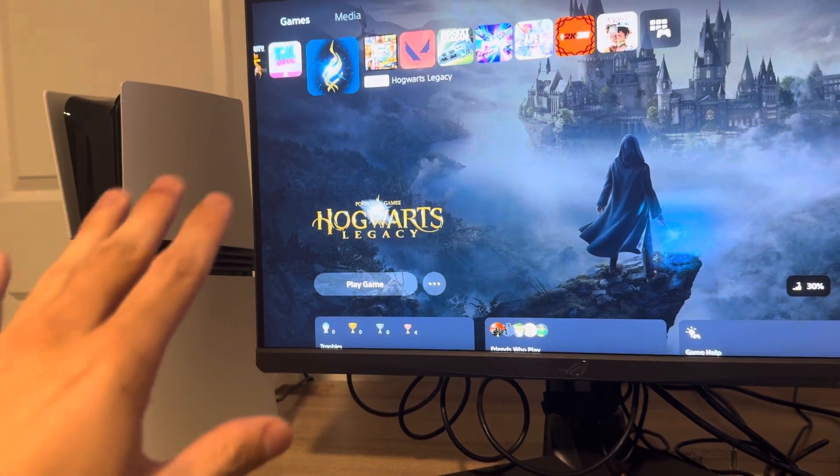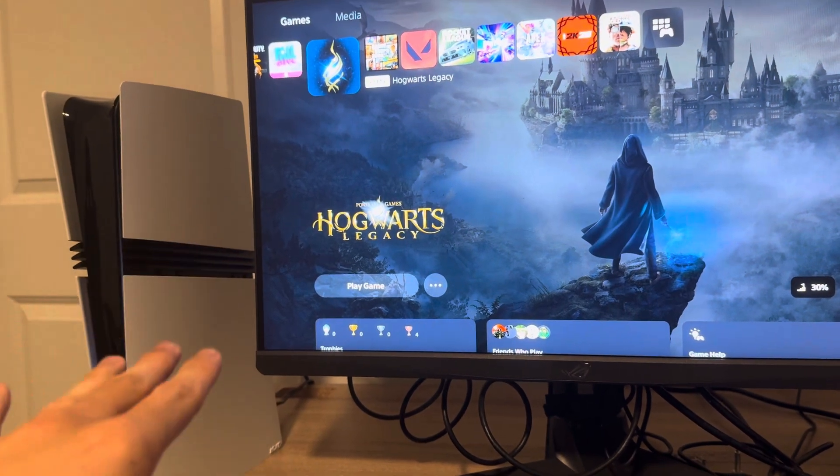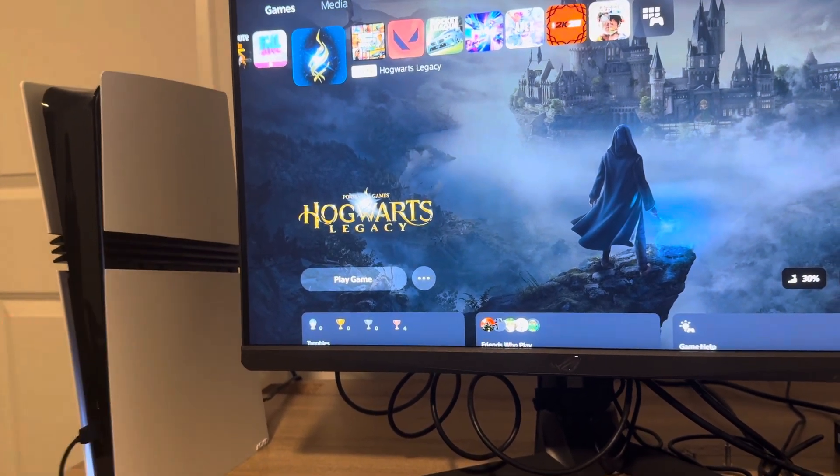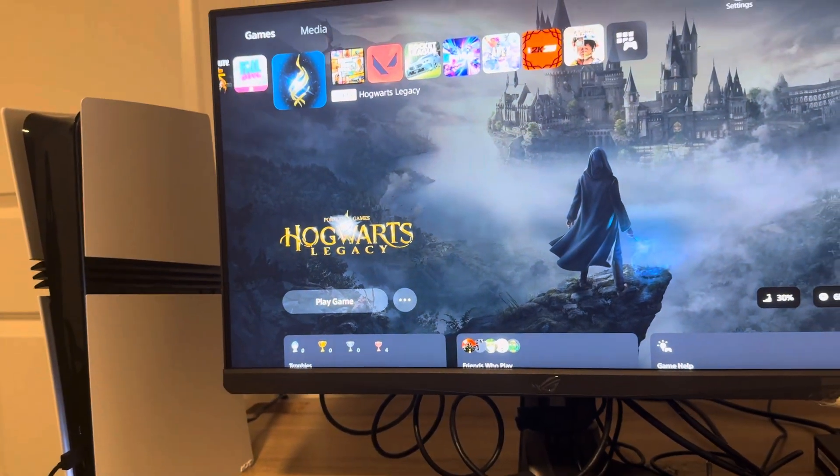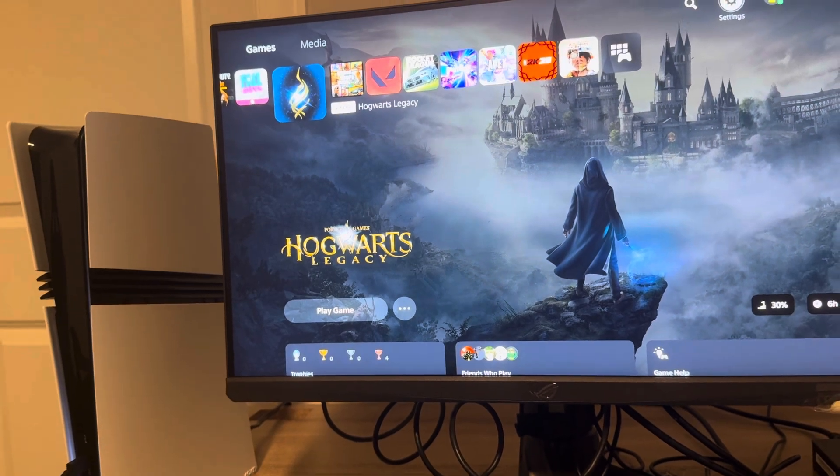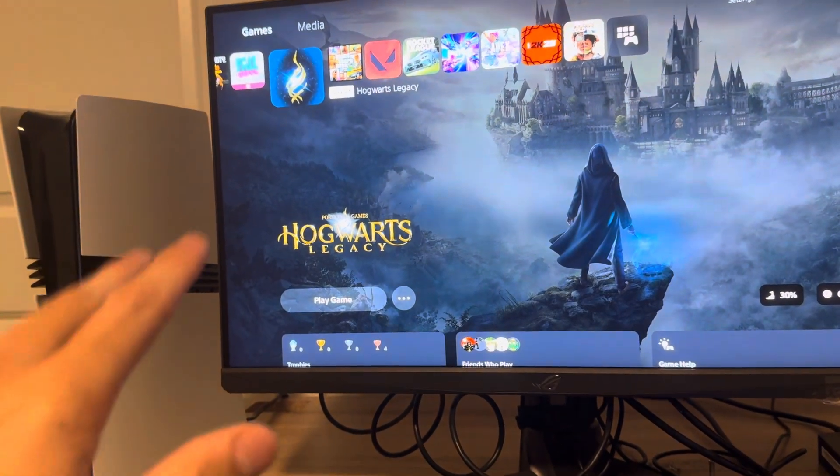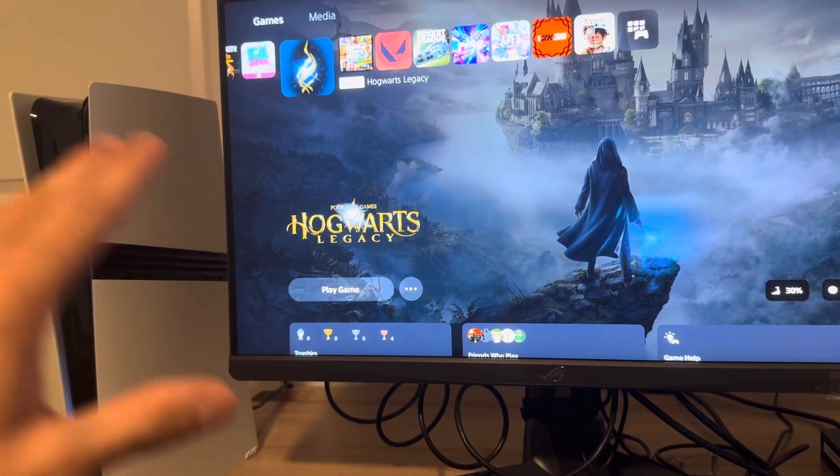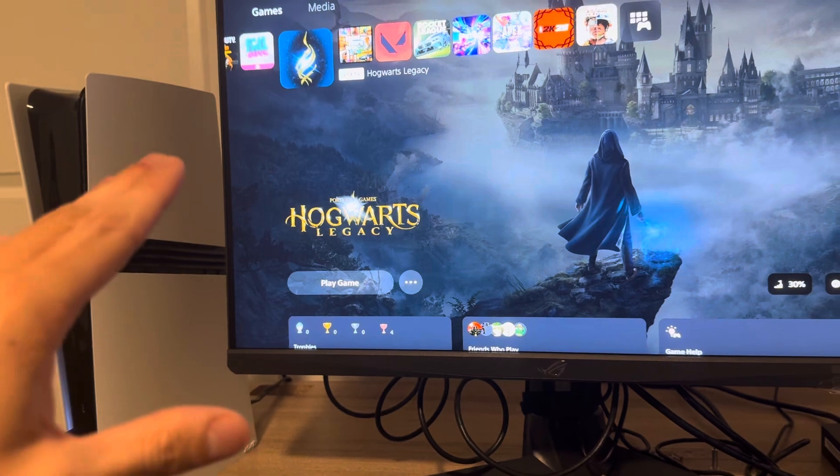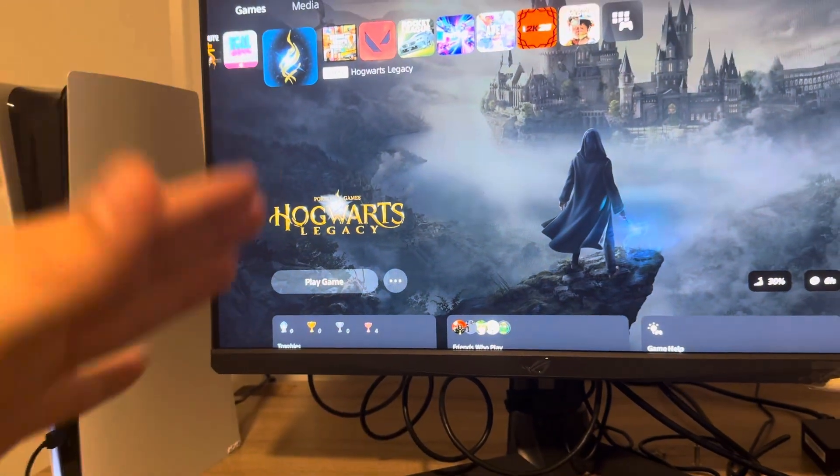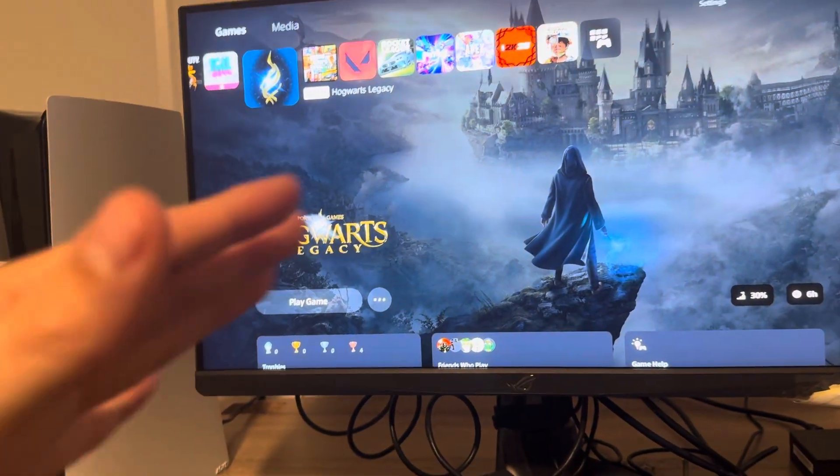But if you care about frames and stuff I would recommend turning this on to ensure you're getting 120, because even though it says 120 on games you can go below it sometimes - it's not stable. So this will help make it more stable.